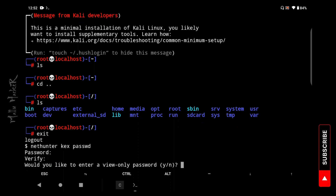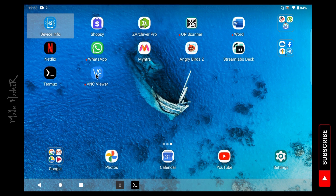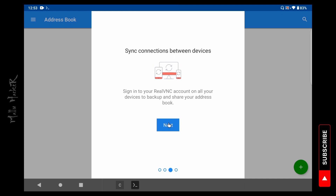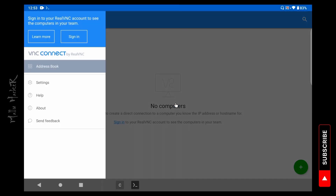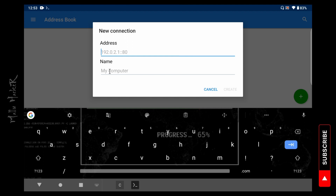If you do not want to set a view-only password, select No. Open VNC Viewer, start VNC Connect for secure remote access, then click Next and Get Started. This is the VNC Viewer interface. We will connect to the computer by clicking the green plus button to create a new connection.